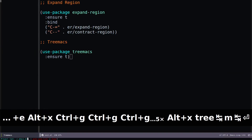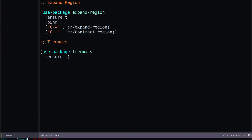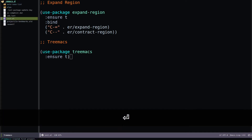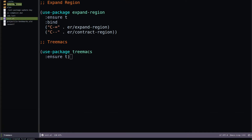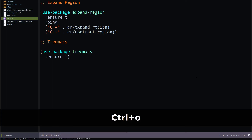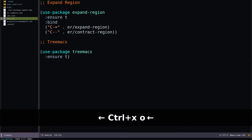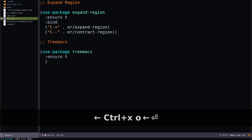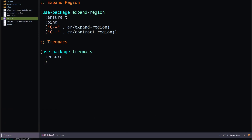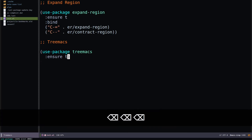After hitting Enter you can see the Treemacs panel. It will ask for a project root — if you haven't installed Projectile, you specify it manually. I'll specify .emacs.d as my project root. Hit Enter and Treemacs appears. You can navigate to the other window with Control-X O.